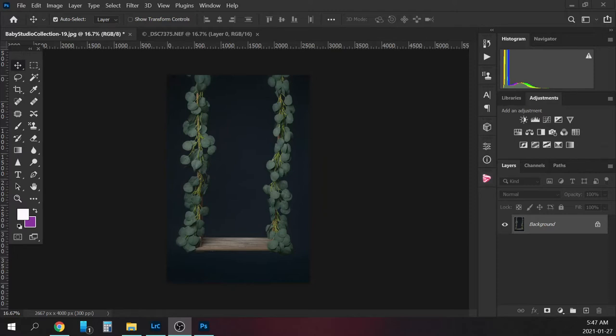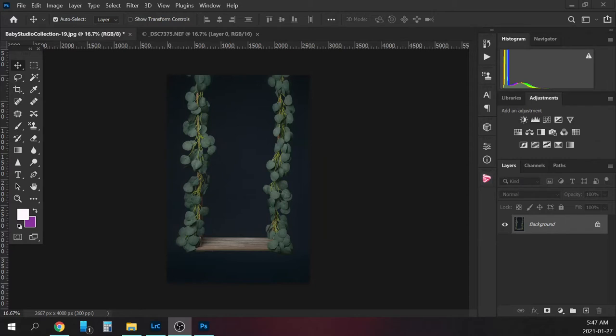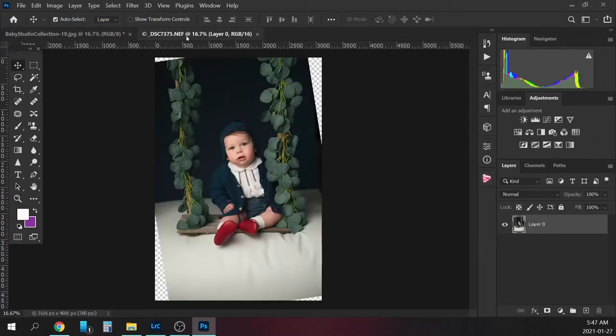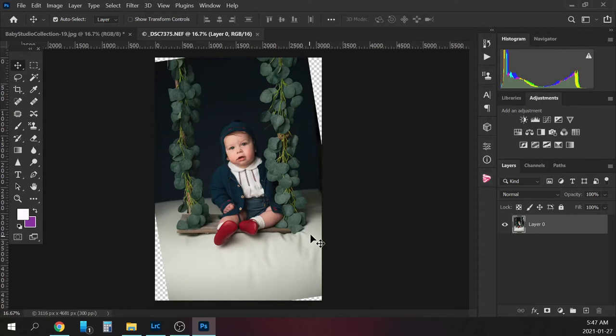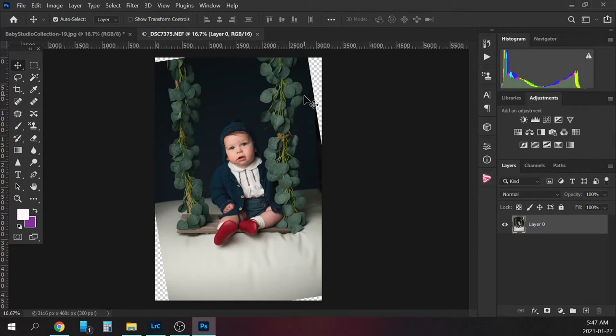I believe this one is in the free digital backdrops in the membership area. I actually set up the baby sitting on the bean bag with the swing so it looks like they're actually on the swing. But you could probably have the baby sitting on some sort of bench, something like that would work as well.